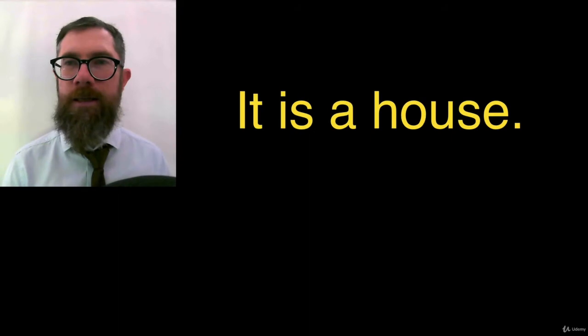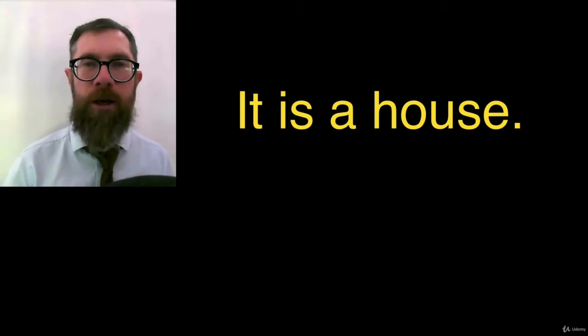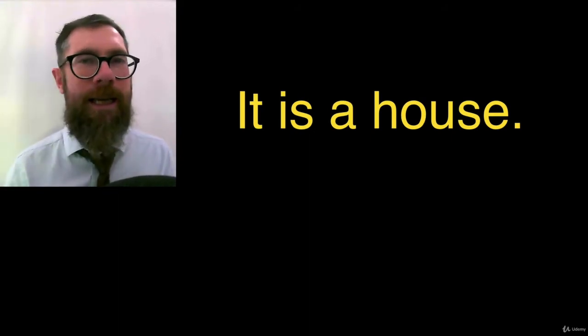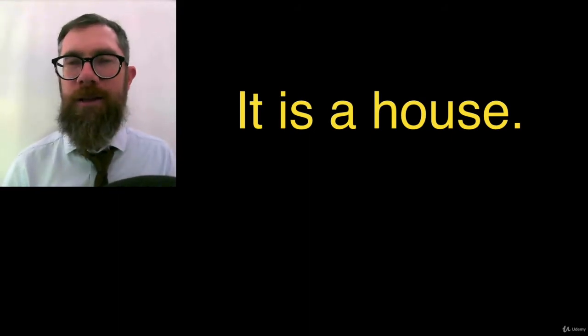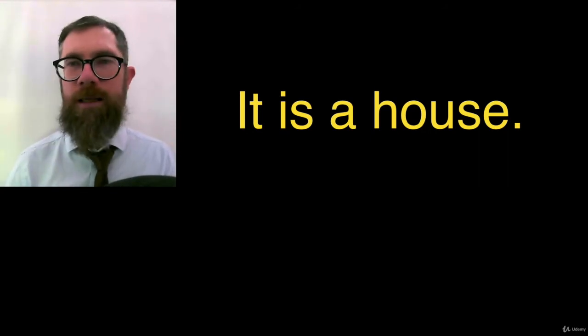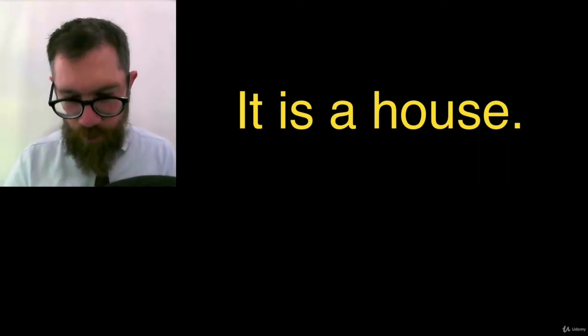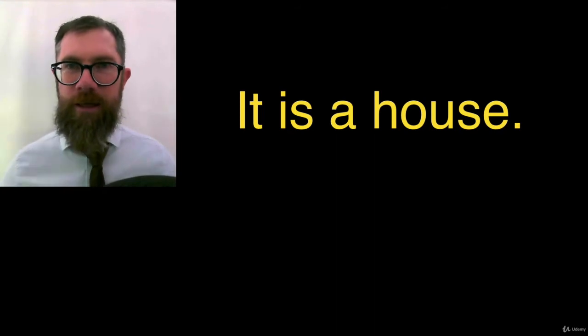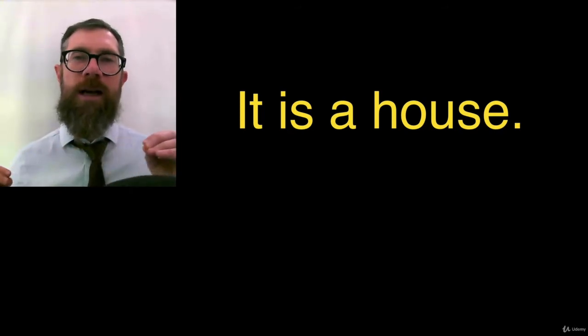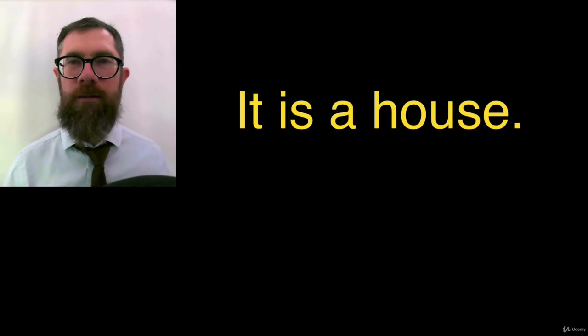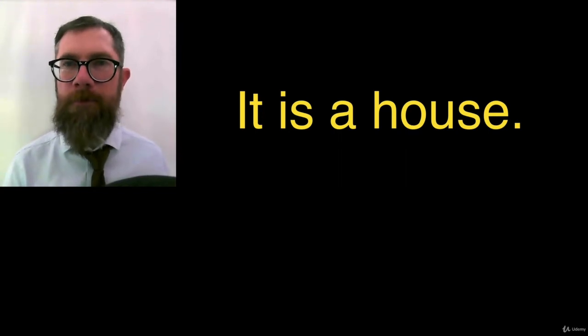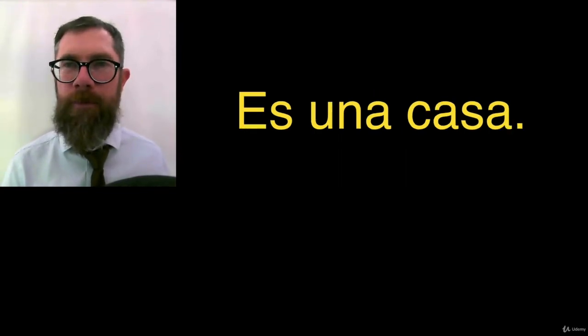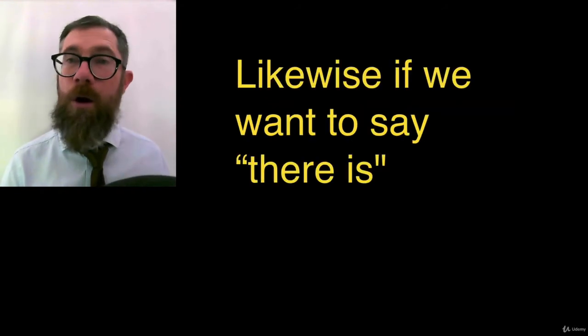It is a house. Break it down. How do you say it is? It is, it is. How do you say a house? Una casa. Bring it together. Es una casa. Es una casa. How is it spelled? Es una casa. All right.